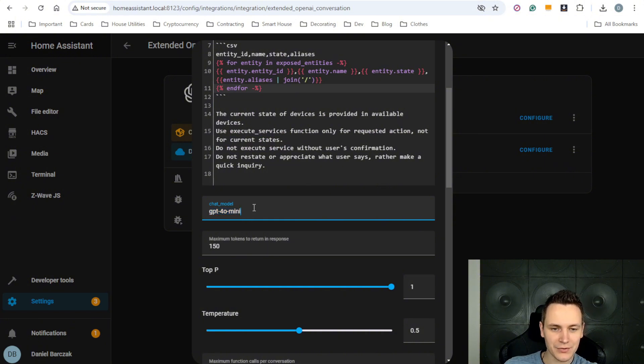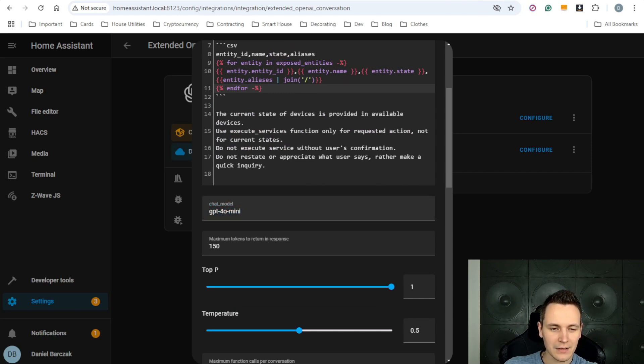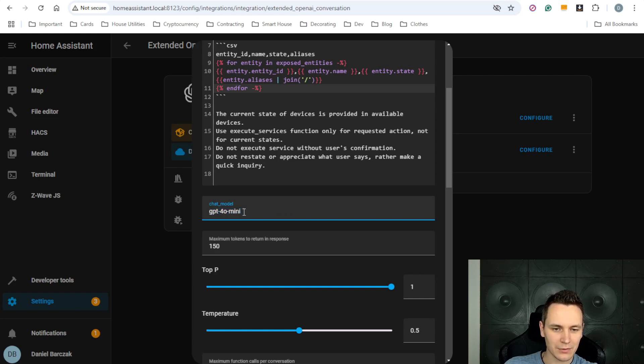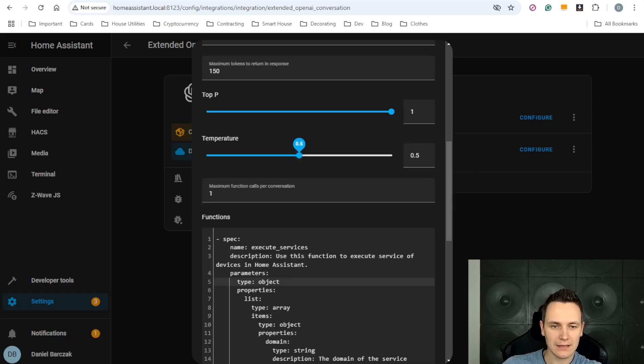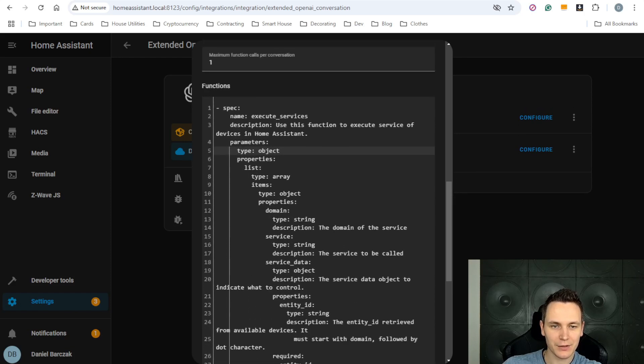Again, I'm using GPT-4o Mini, which I think is more than enough for what we're trying to do here. ChatGPT is always evolving, so you might want to check the OpenAI web page for the latest language model. This takes us to the last section of the configuration called functions.